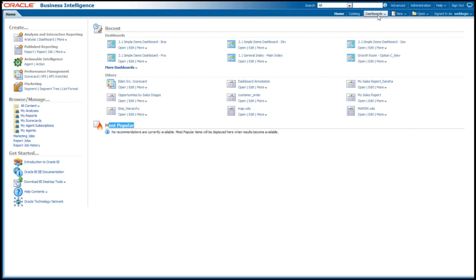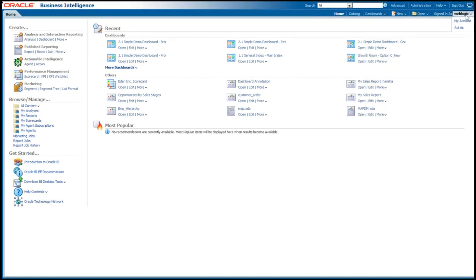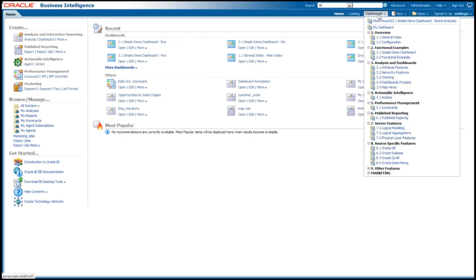In this case, I have access to many different dashboards based on my user ID. I've logged in here as an administrator called WebLogic. I can look at my account or do other things here as well. I can browse different dashboards. For example, if I want to do some functional examples here, I'm going to select a simple demo dashboard.